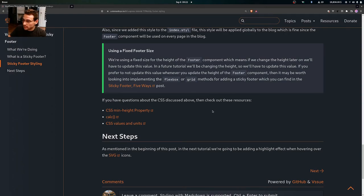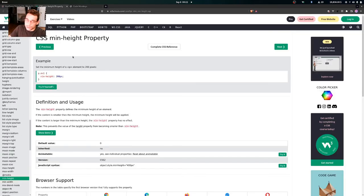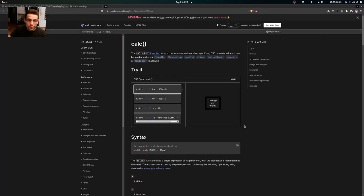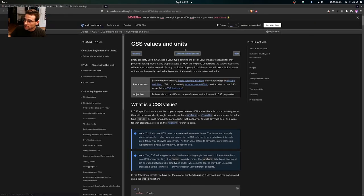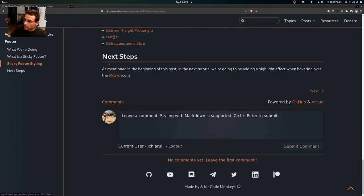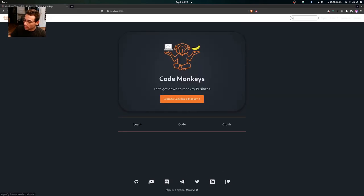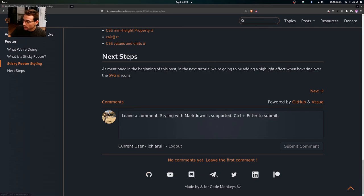If you have any questions about the CSS discussed above, check out these resources: the CSS min-height property page if you're unsure about min-height, the CSS calc function page if you want to learn more about calc, and the CSS values and units page if you're unsure about rem or viewport values like vh. In the next tutorial, we'll be adding a highlight effect when hovering over the SVG icons — they'll turn to an orange color on hover.